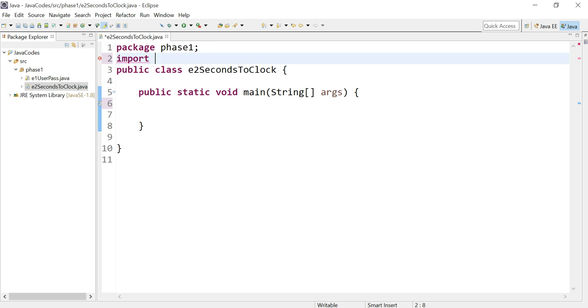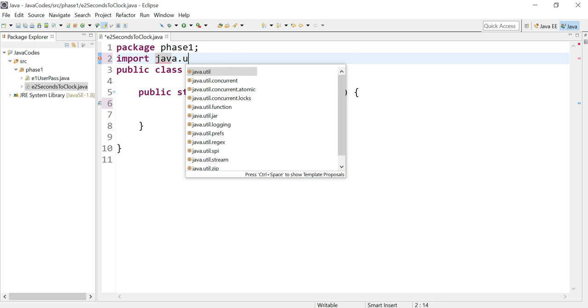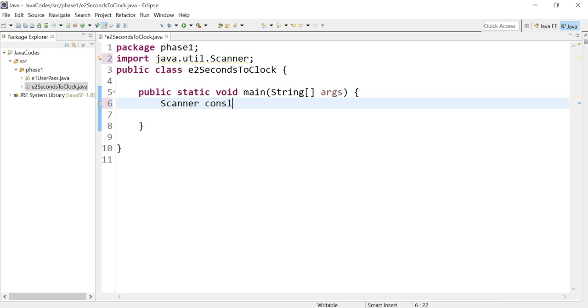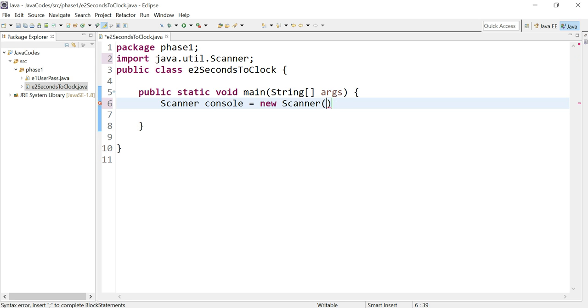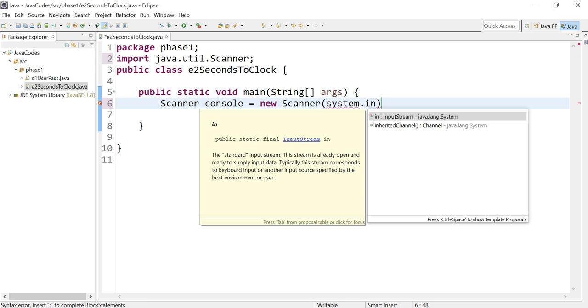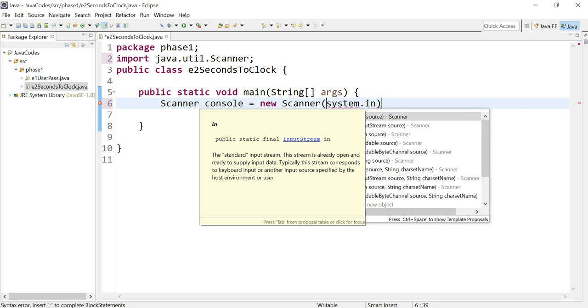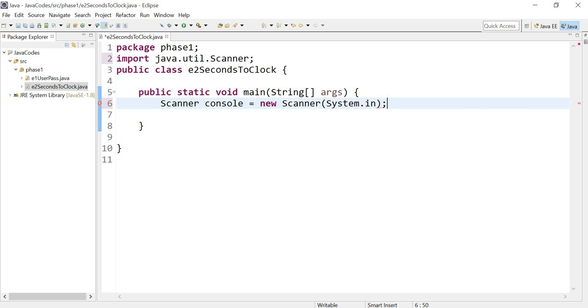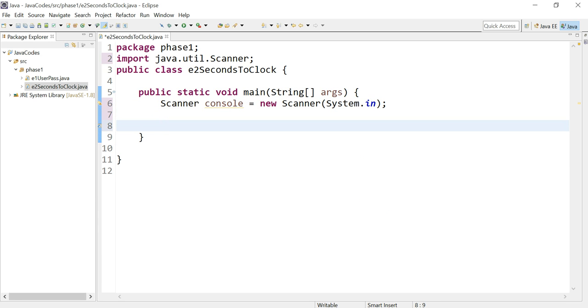I'm sure there has to be a way to eliminate that. Anyways, let's import the scanner class. Here we're going to create a scanner and we're going to call it console, new scanner System.in. Remember, this is so the user can enter information or whatever data the program is going to be asking for.